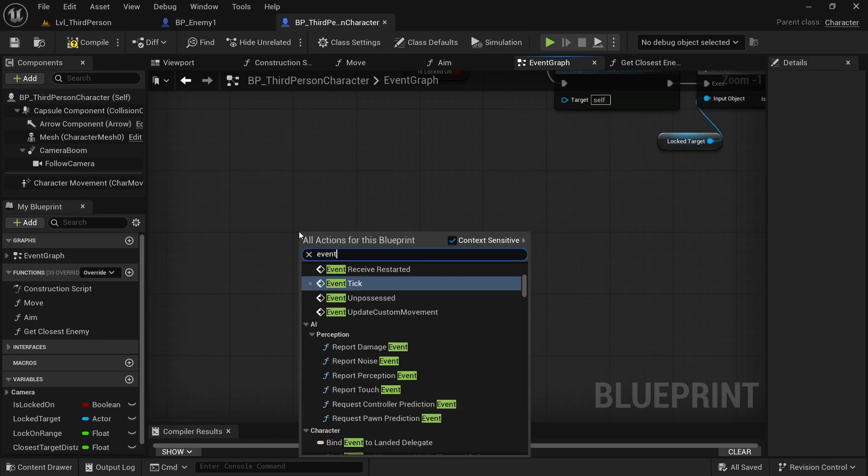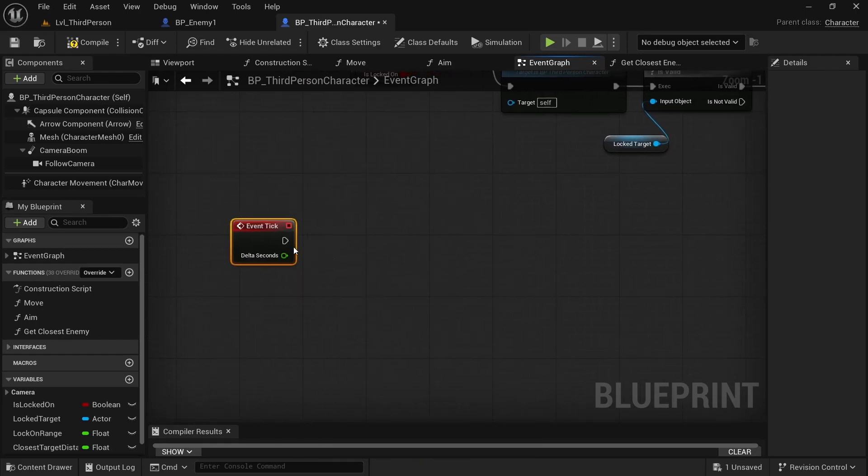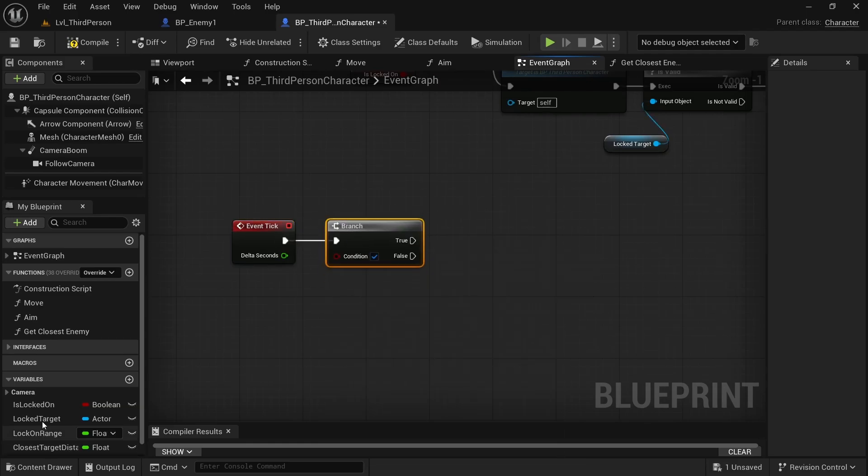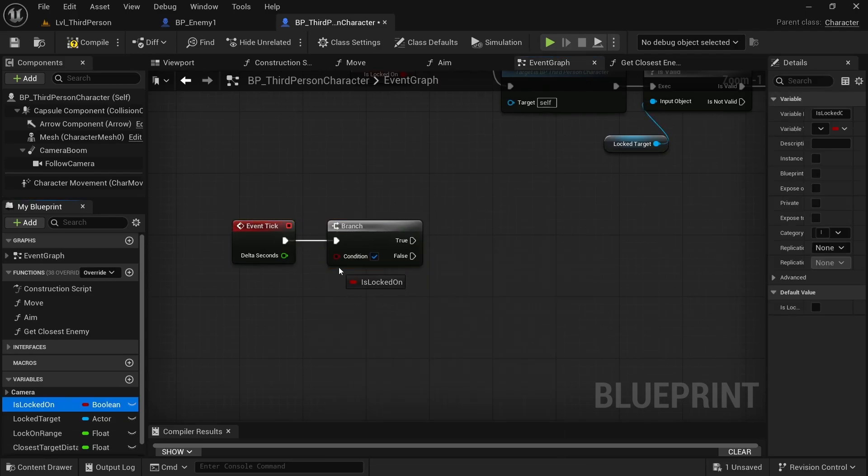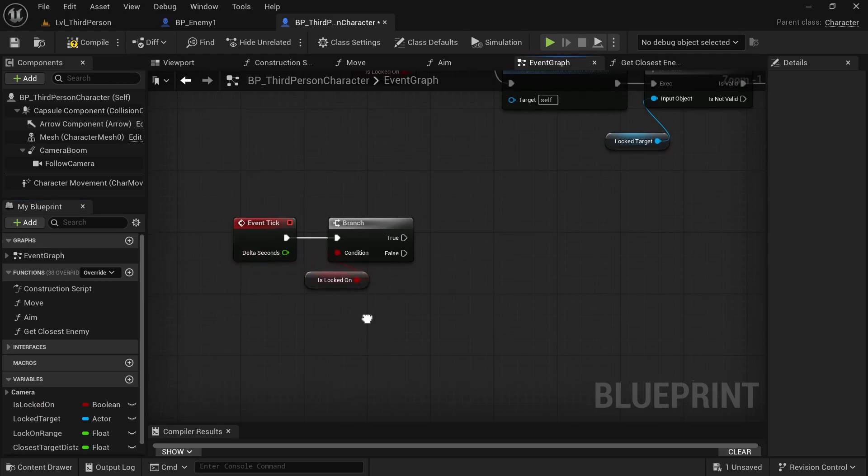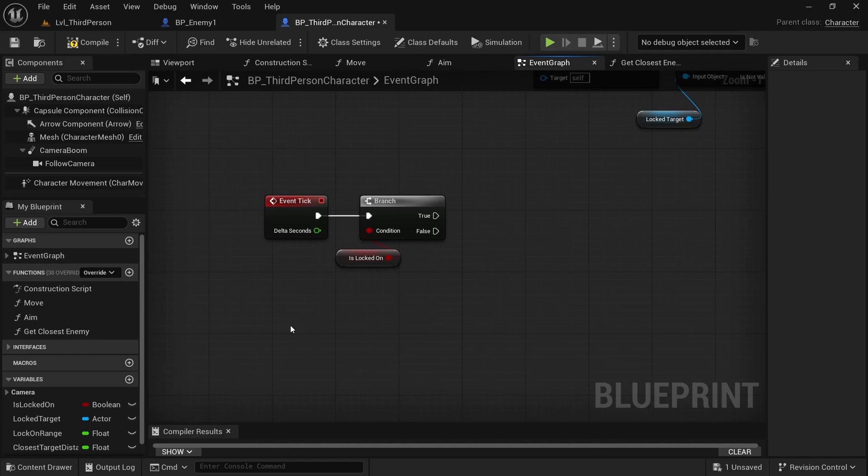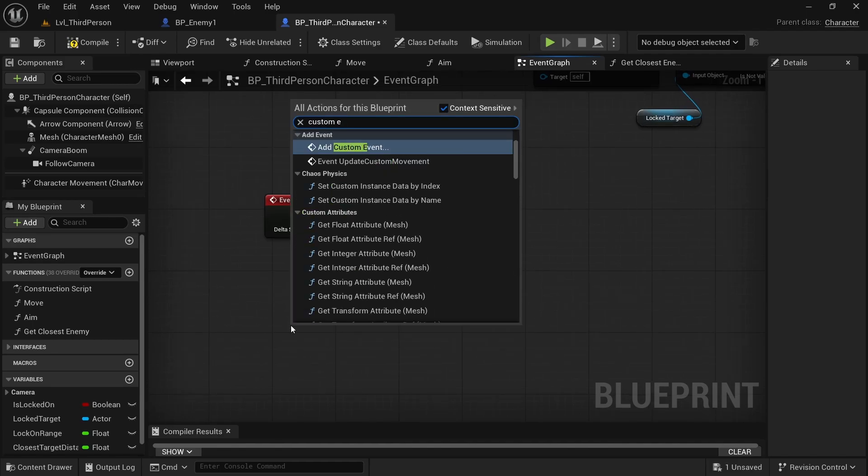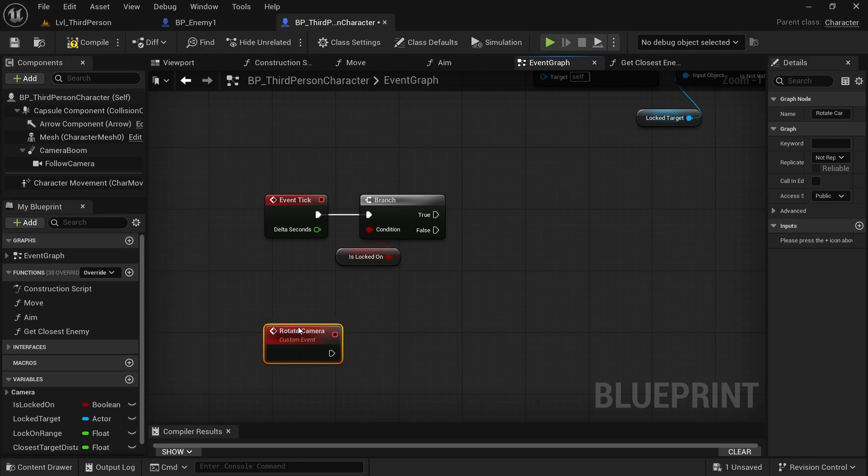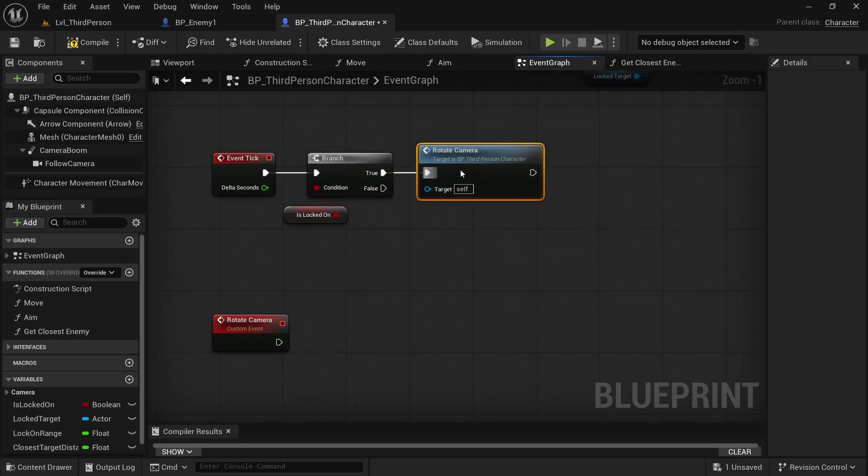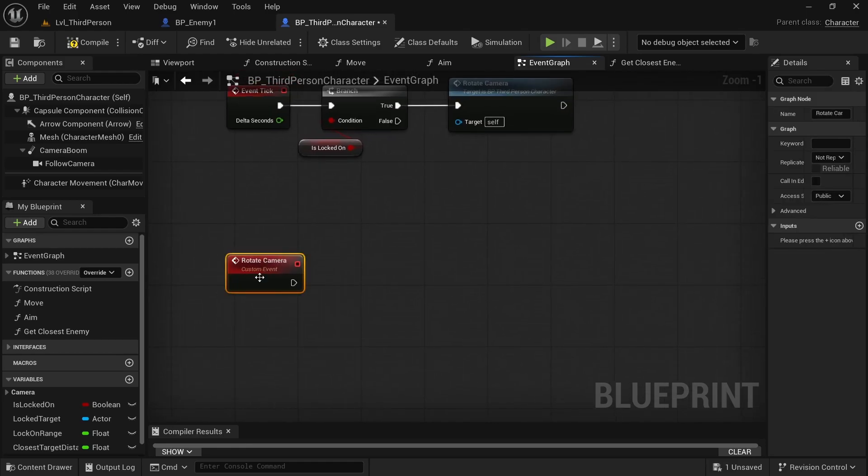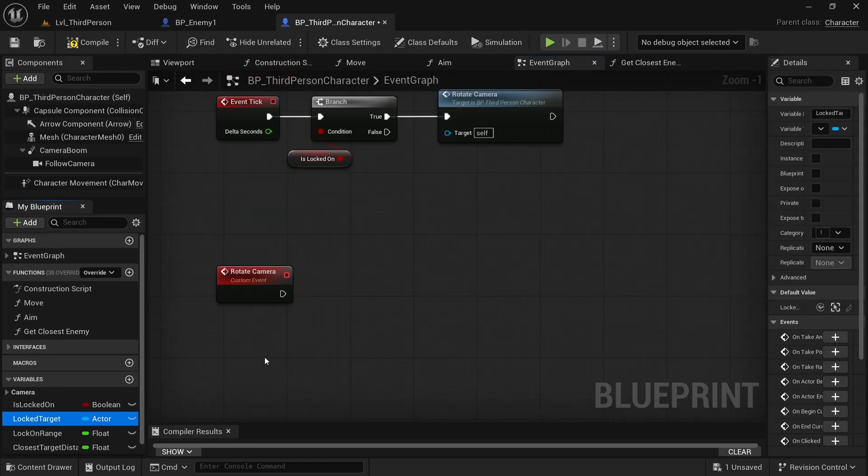And also here, I want to call event tick because we need it and we must control with a branch if it's lock on, because if it's lock on, basically, we want to create a custom event. Add custom event. And this custom event is rotate camera. And simply call it rotate camera after the branch. Only if lock on is true.